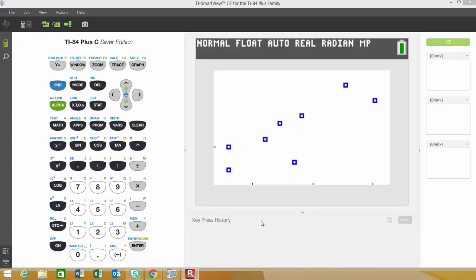In the last video, I showed you how to use the TI-84 graphing calculator to construct a scatter plot. In this video, I'm going to show you how to put the linear regression equation on the graph along with the scatter plot so you can view them together.